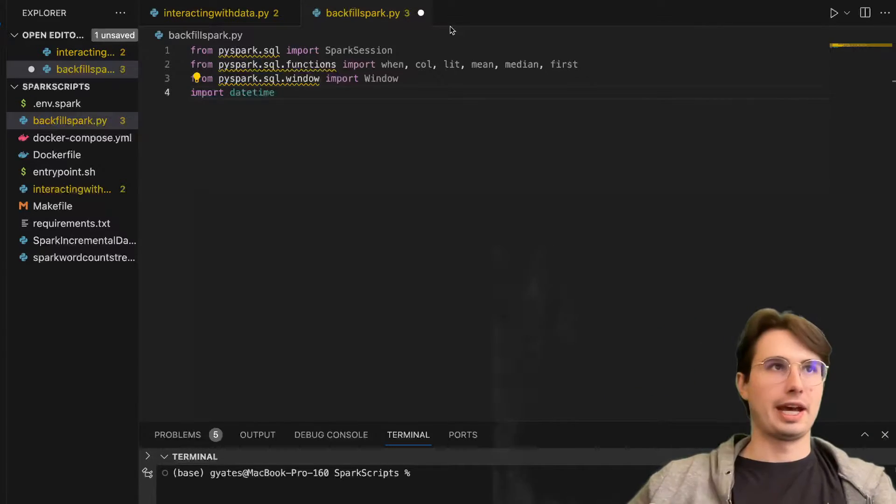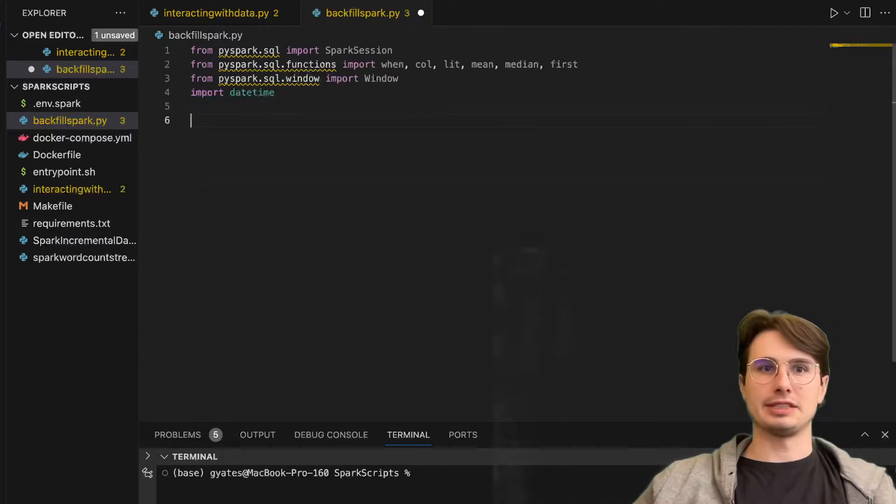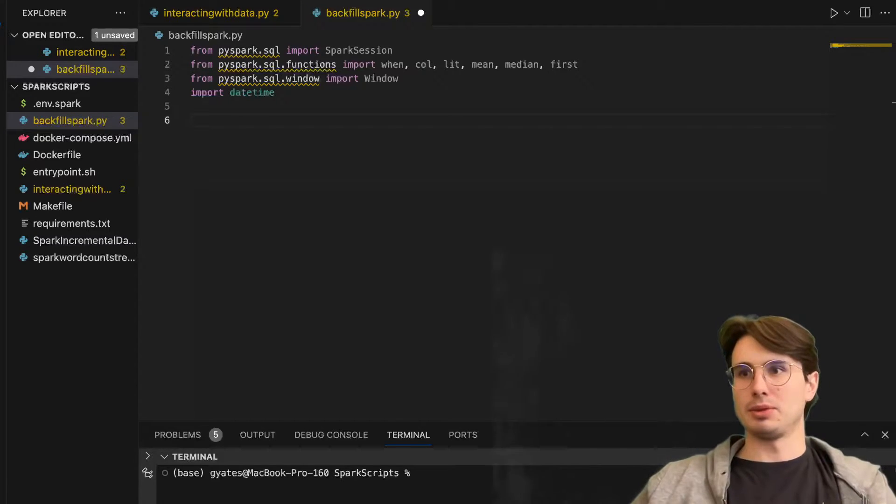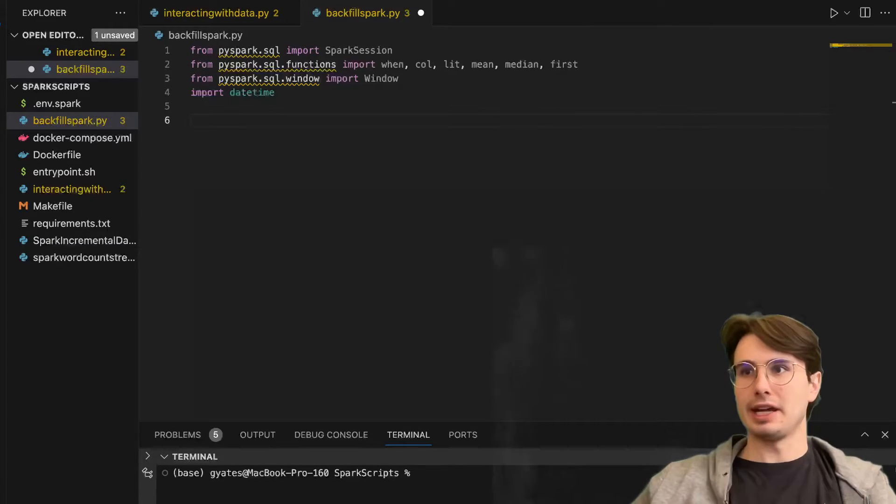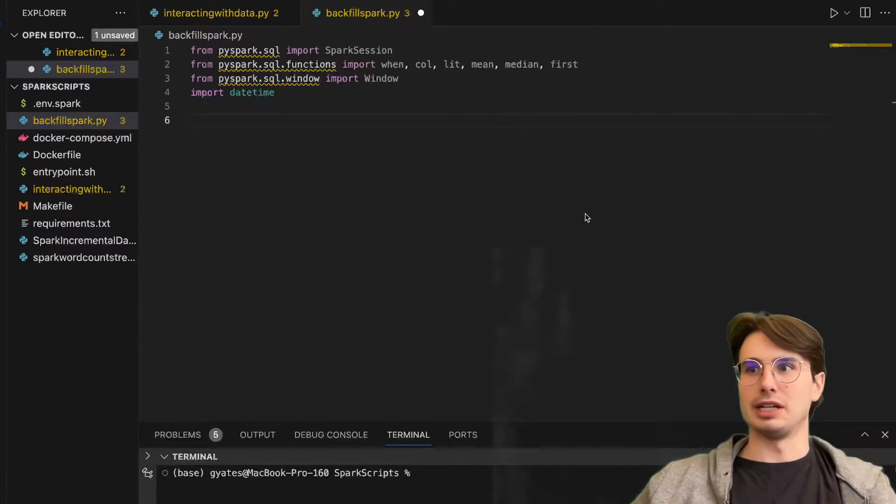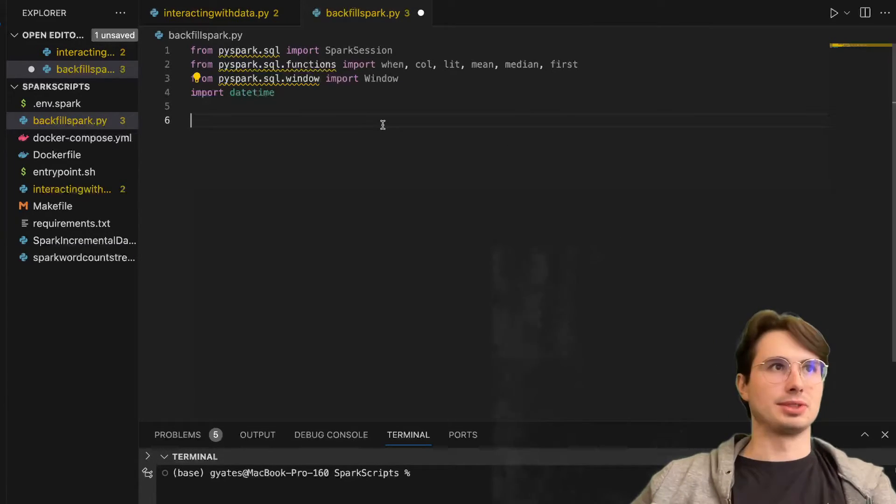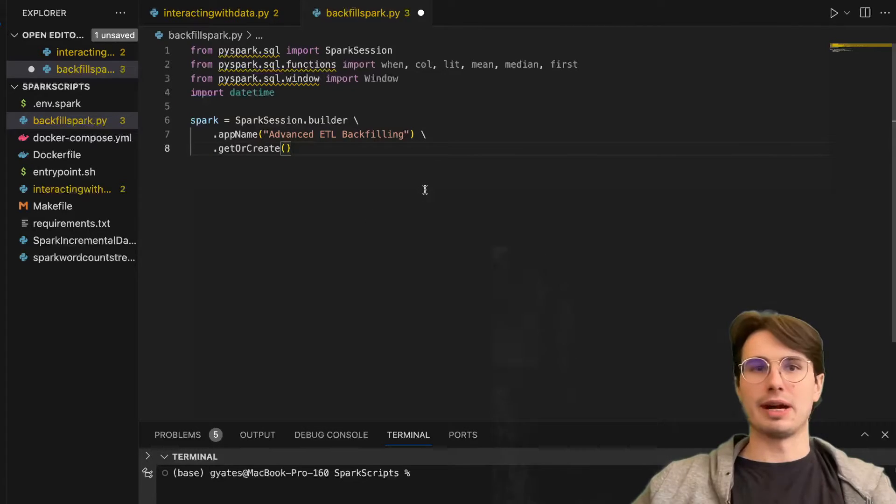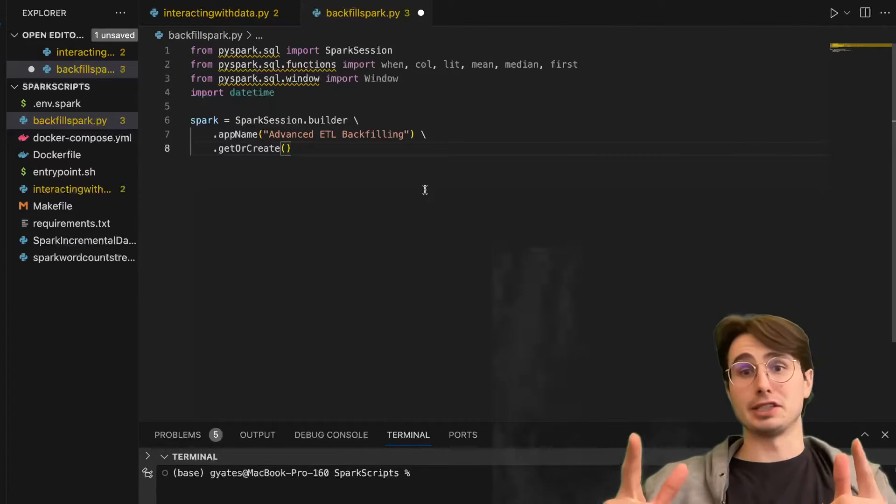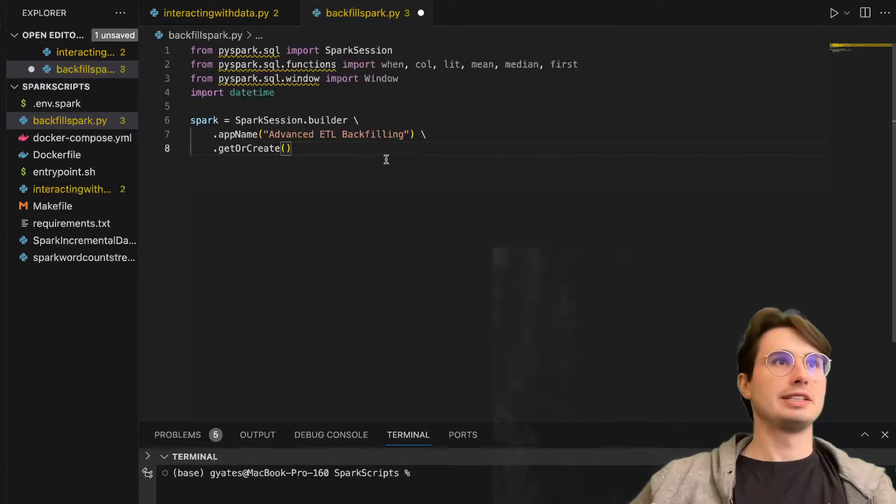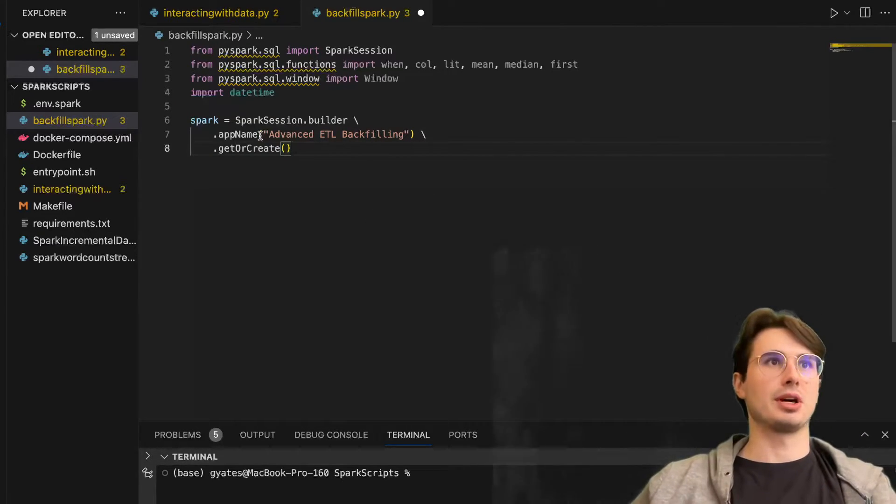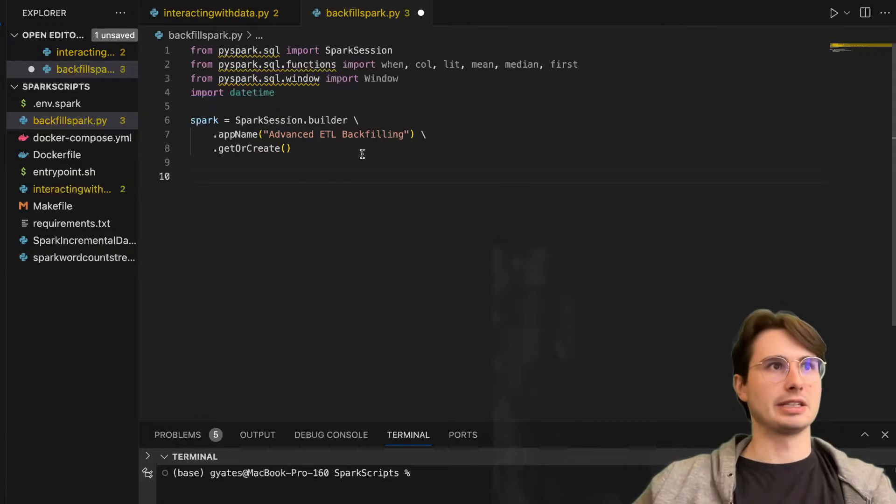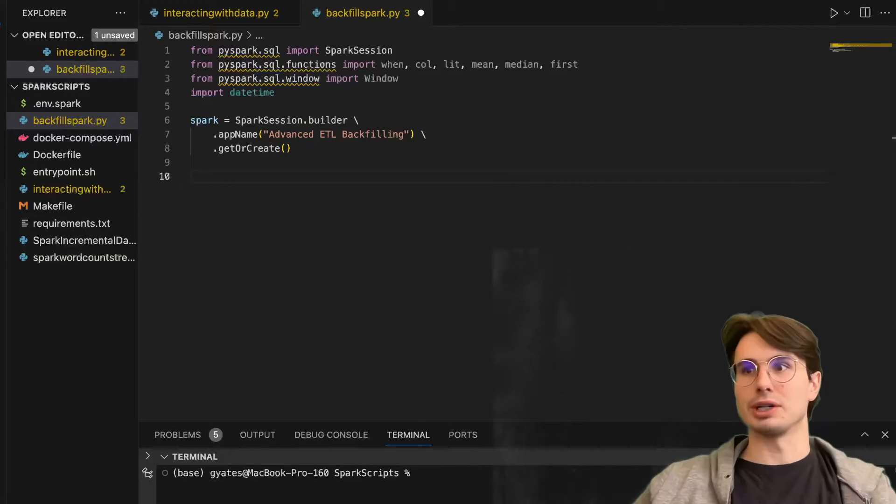Also importing the classic datetime. Then we'll create a new Spark session. Whenever you want to interact with Spark, you're going to need to create a session at the top of that script. We'll call this advanced detail batch filling dot get or create.